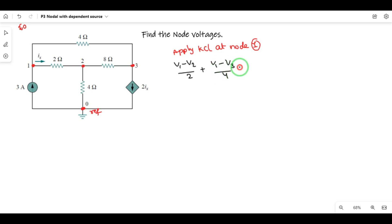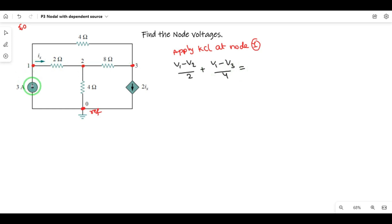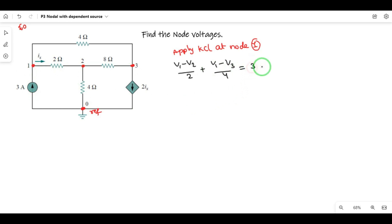The sum of the two resistor currents is equal to the current source. The current source is entering Node 1, so it is positive on the right-hand side of the KCL equation.